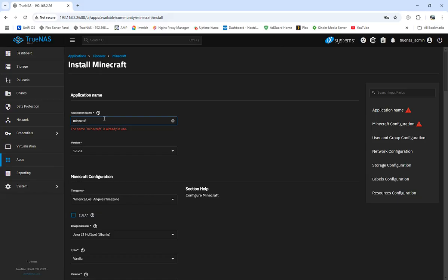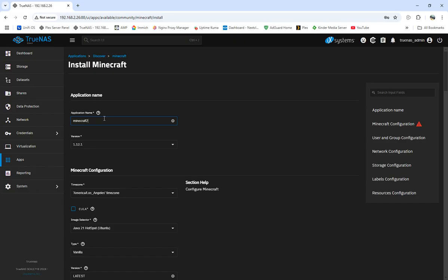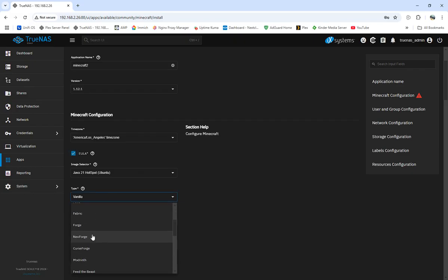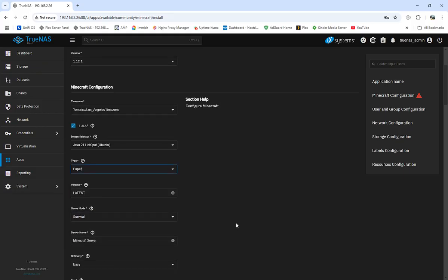So we're going to come over here and set up Minecraft. I'm going to walk through it without fully setting one up since I already have one running. You'll get into the install — it'll be called Minecraft 2 for now. You'll see version options. Set up your EULA, timezone, and Java. It will default to the highest Java version Minecraft uses. You can choose from multiple server types: Spigot, Bukkit, Paper — I always go with Paper. You can also do a modded server.